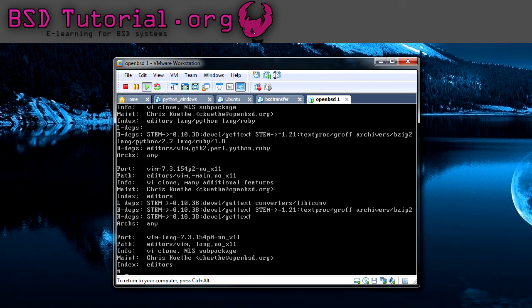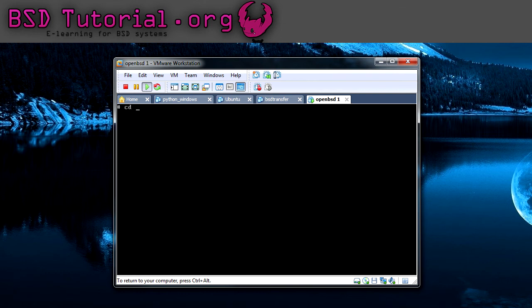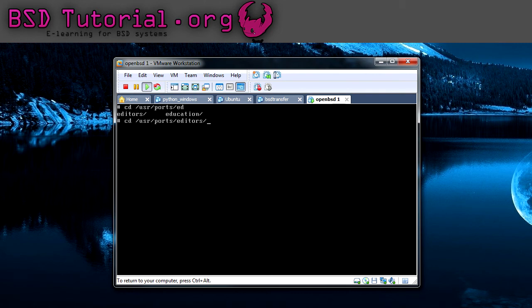I'm going to clear the screen and I'll take the full path now: /usr/ports and then editors and then vim.